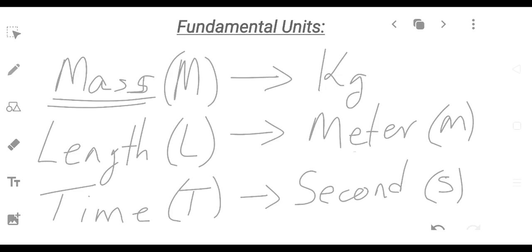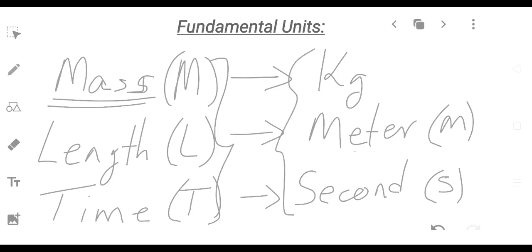This is the SI unit. The type is SI unit, this is the SI unit — the mass. The fundamental quantity is physical; fundamental quantities and their units are fundamental units.